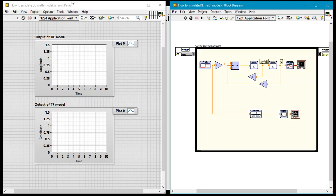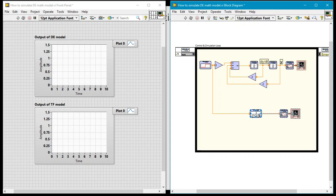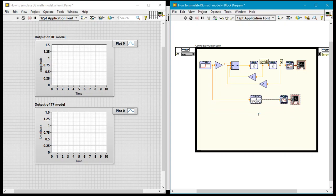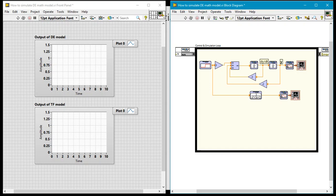So this was the previous model that we had and if you watch the previous video that I did, you will see that this is what we had at the end of that. Now all I'm simply going to do is create the state space representation for this particular system.